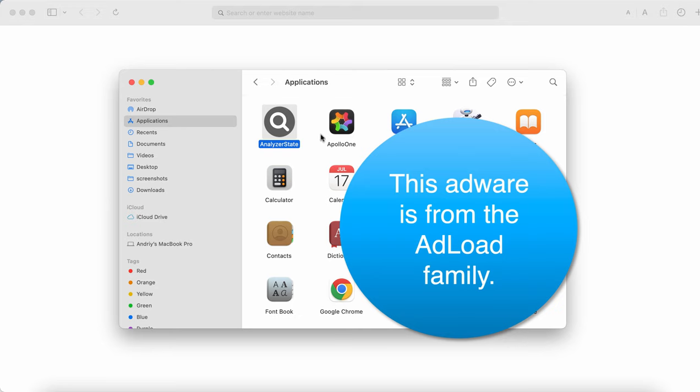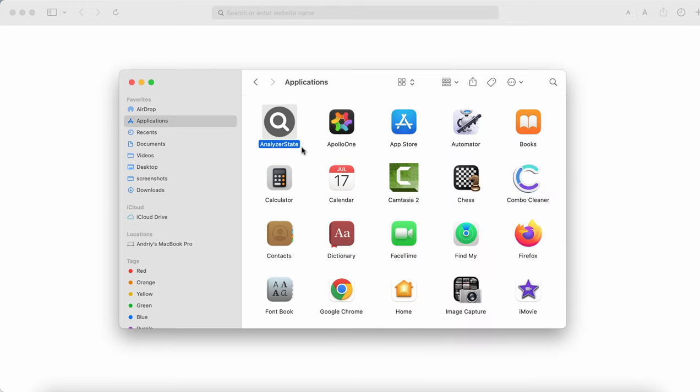This particular adware called Analyzer State is often spread through integration with certain free applications. So most of the times users just install this adware absolutely unintentionally. Furthermore, this adware may be spread through fake software or browser update alerts.